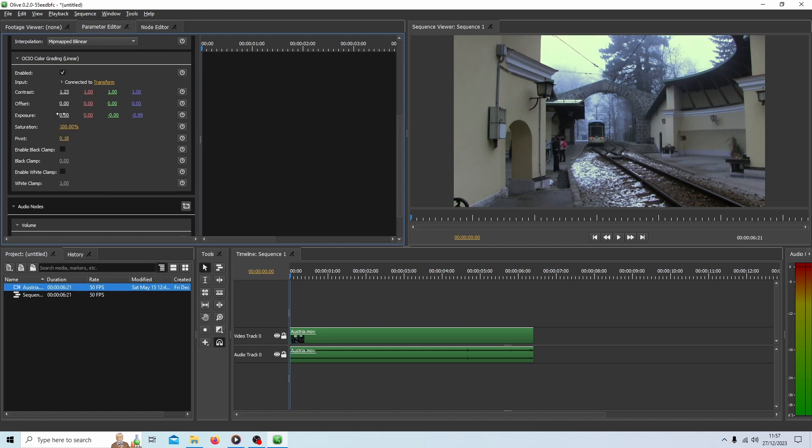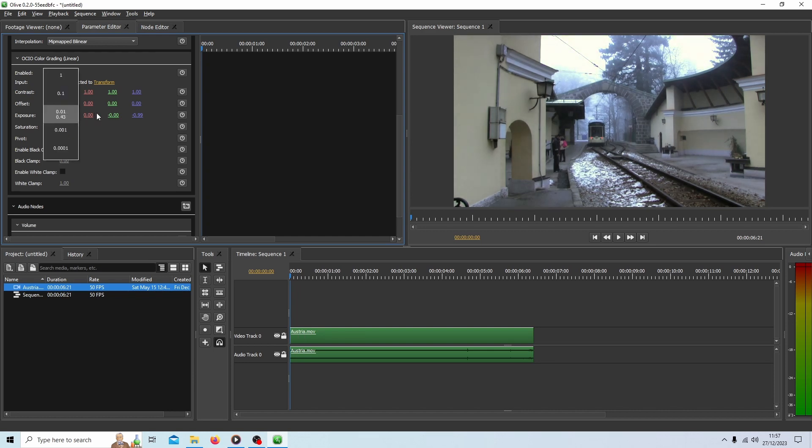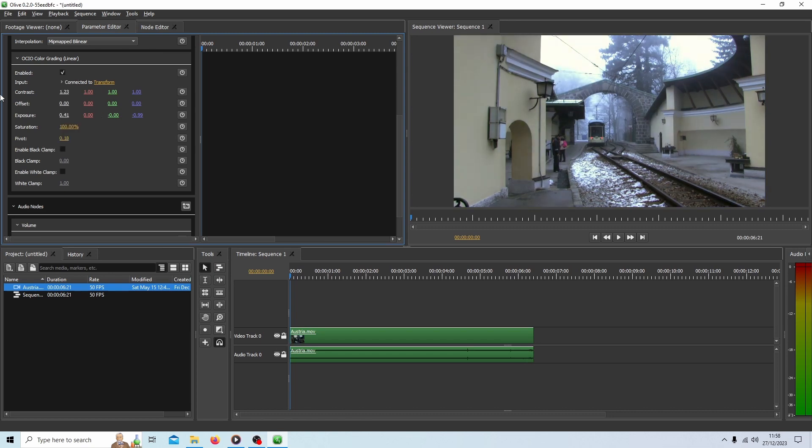You can also increase the exposure, which is like a kind of brightness, by moving the number one. So that's about right. And just muck around with these as you go.